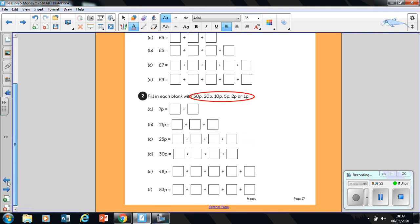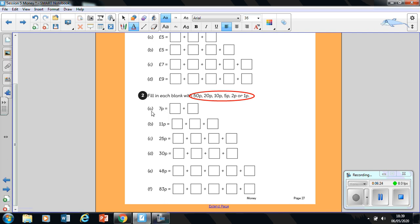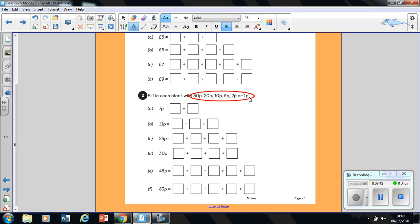Finally, it's question two. On this sheet, I'm sure there's more coming your way. Fill in the blank with 50 pence, 20 pence, 10 pence, 5 pence, 2 pence, or 1 pence. You are only allowed to use these coins.